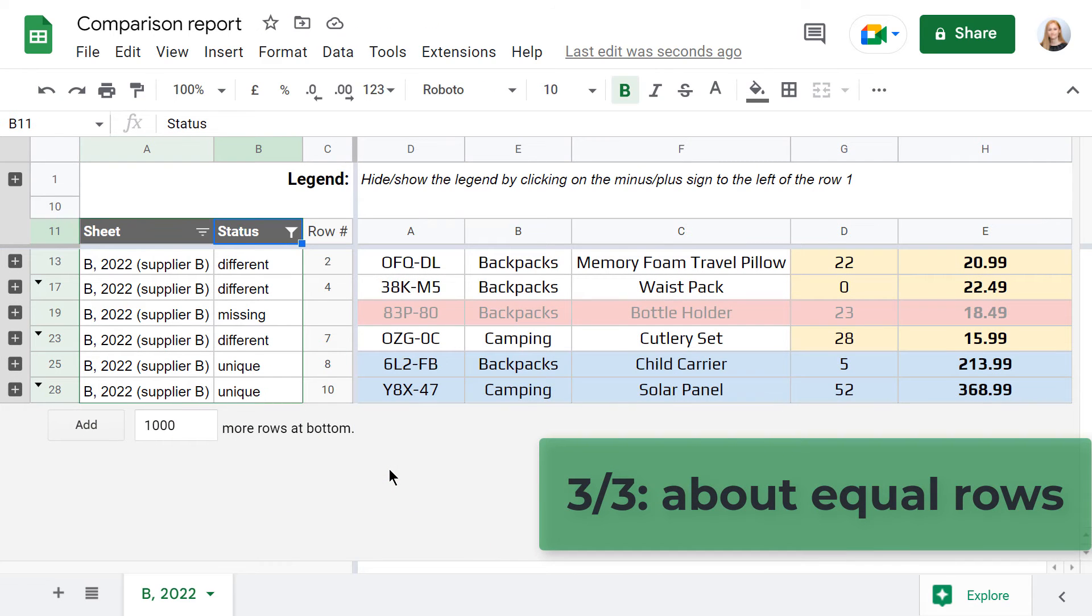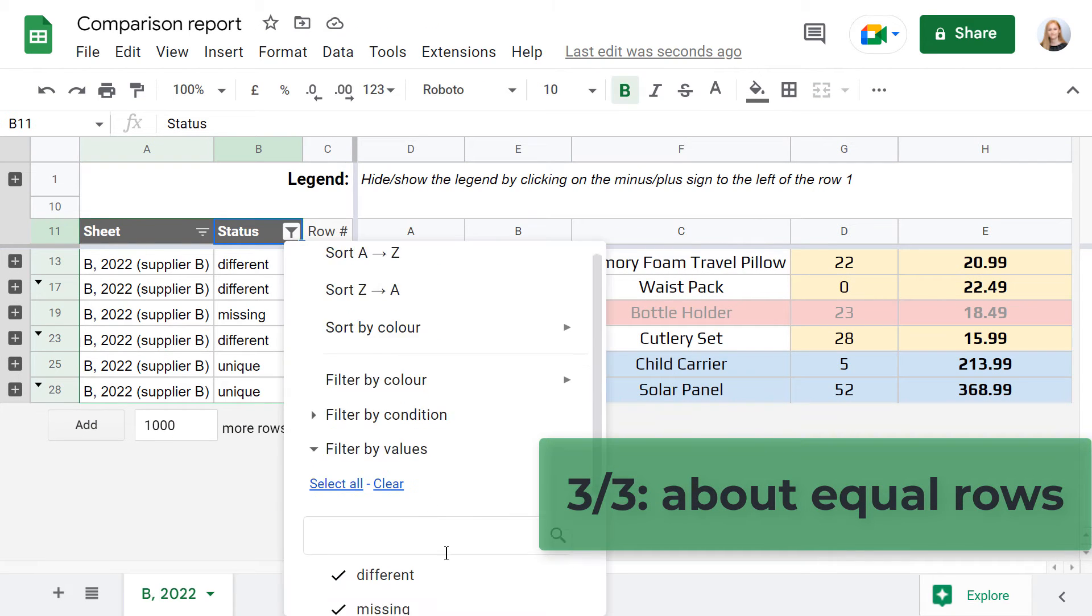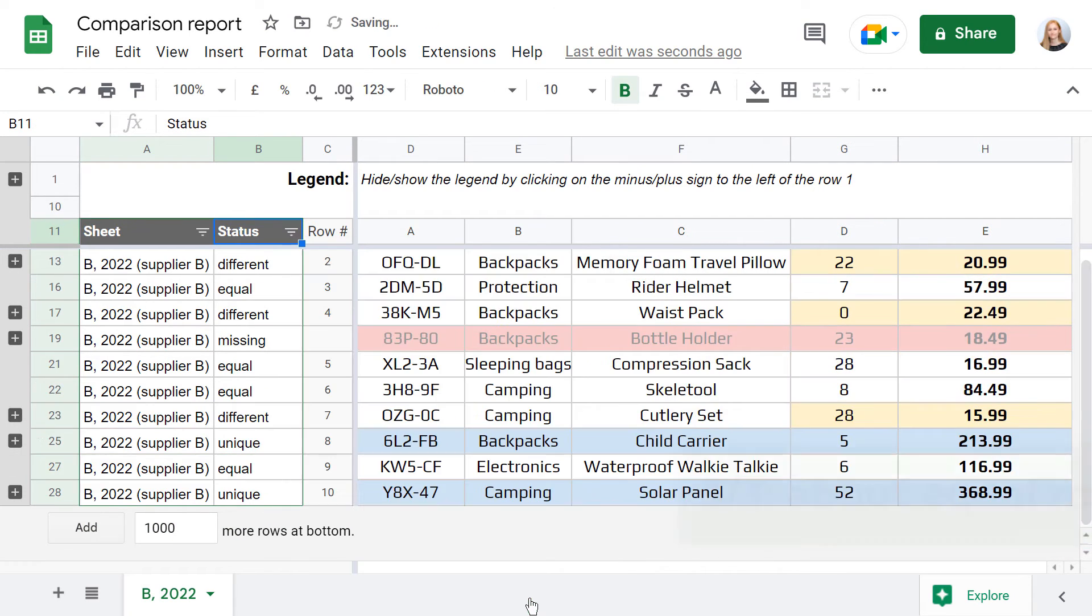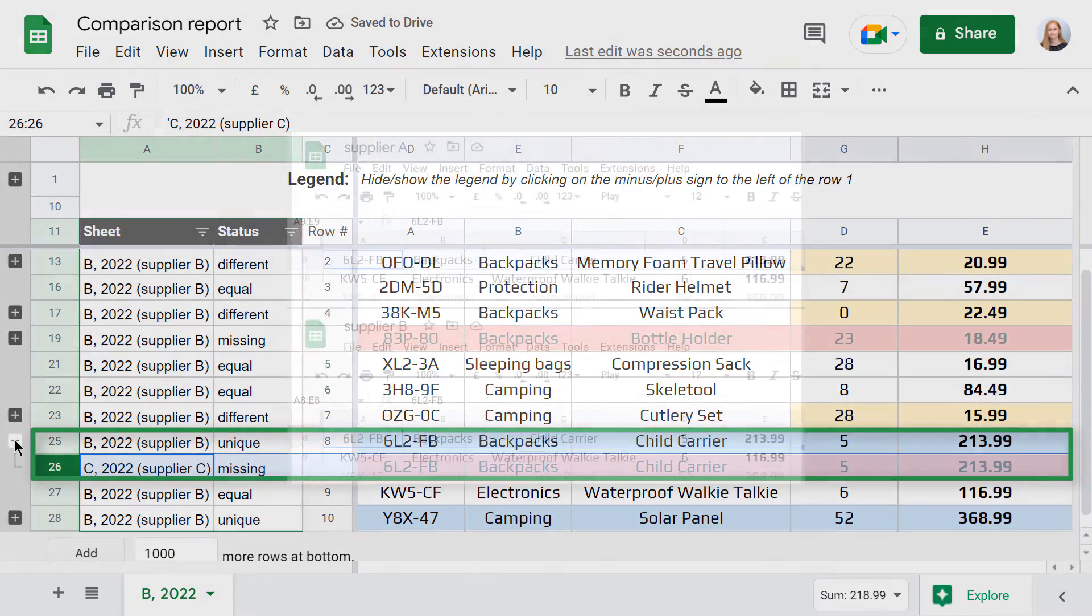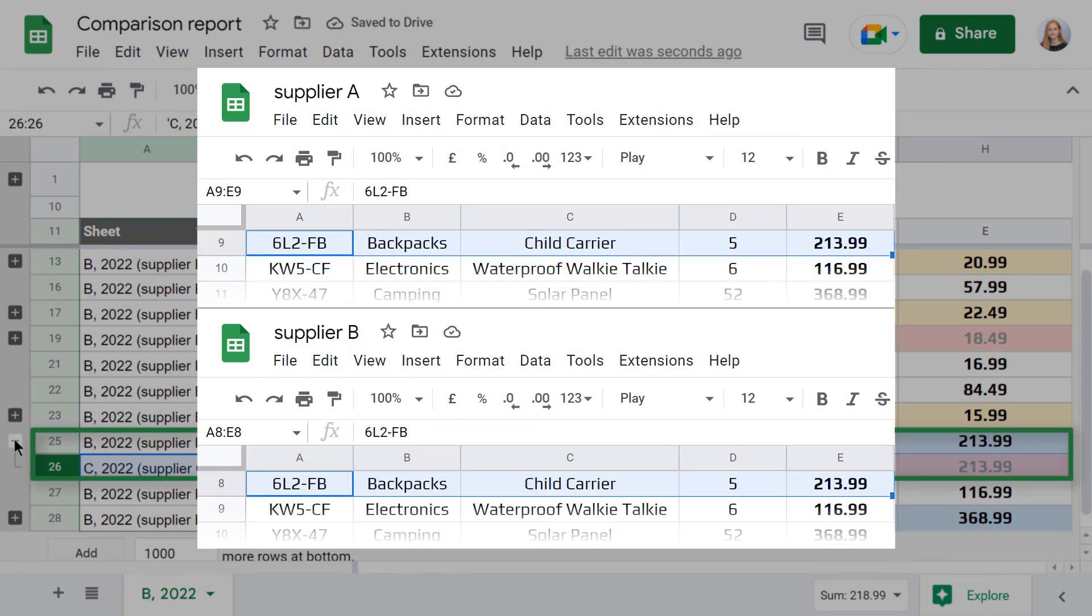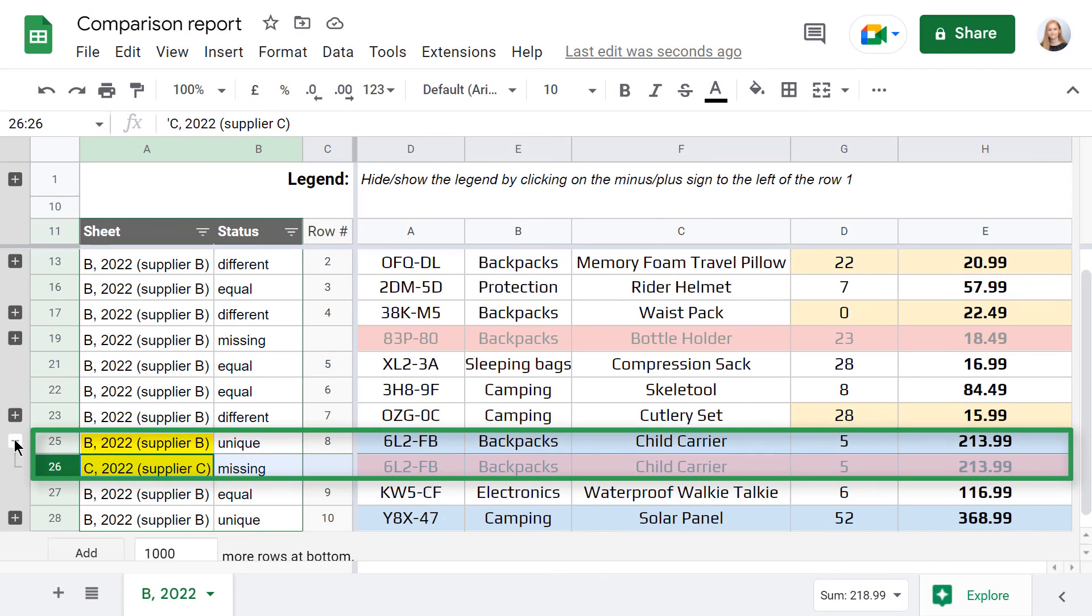Last but not least, if you decide to bring the equal rows to the report, you may see that some of them are still not there, like this row with the child carrier. If I look into my original data, the row is the same for two suppliers, A and B, but the row from A is missing from this report.